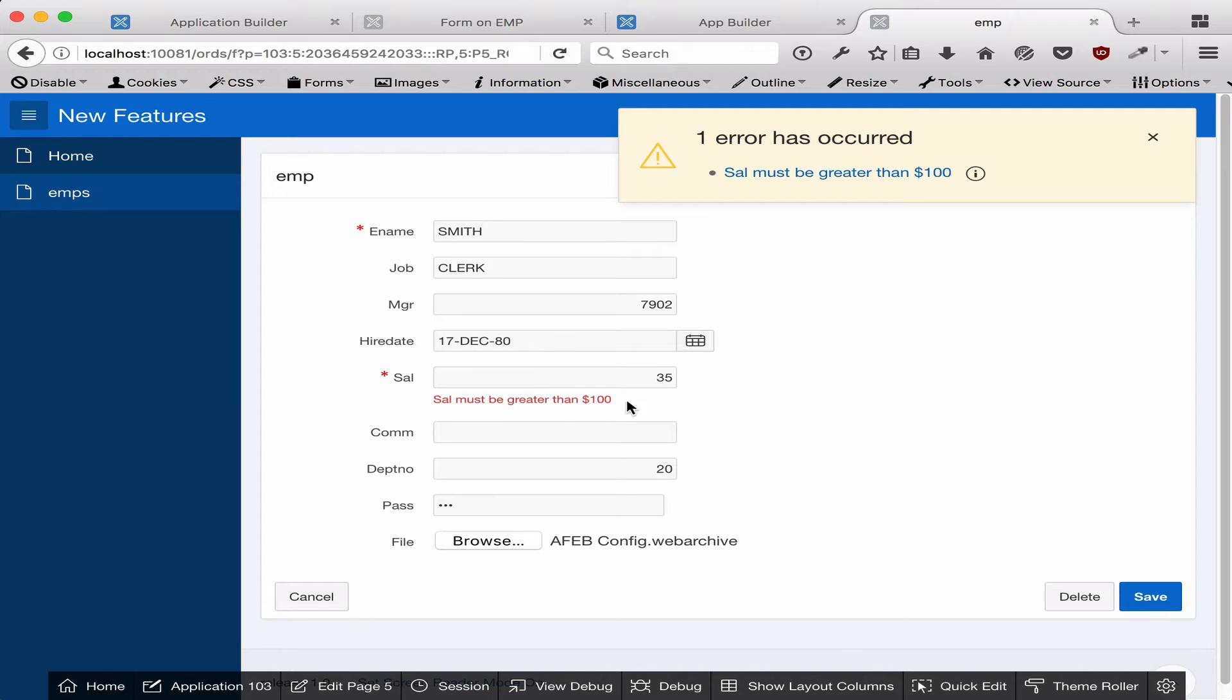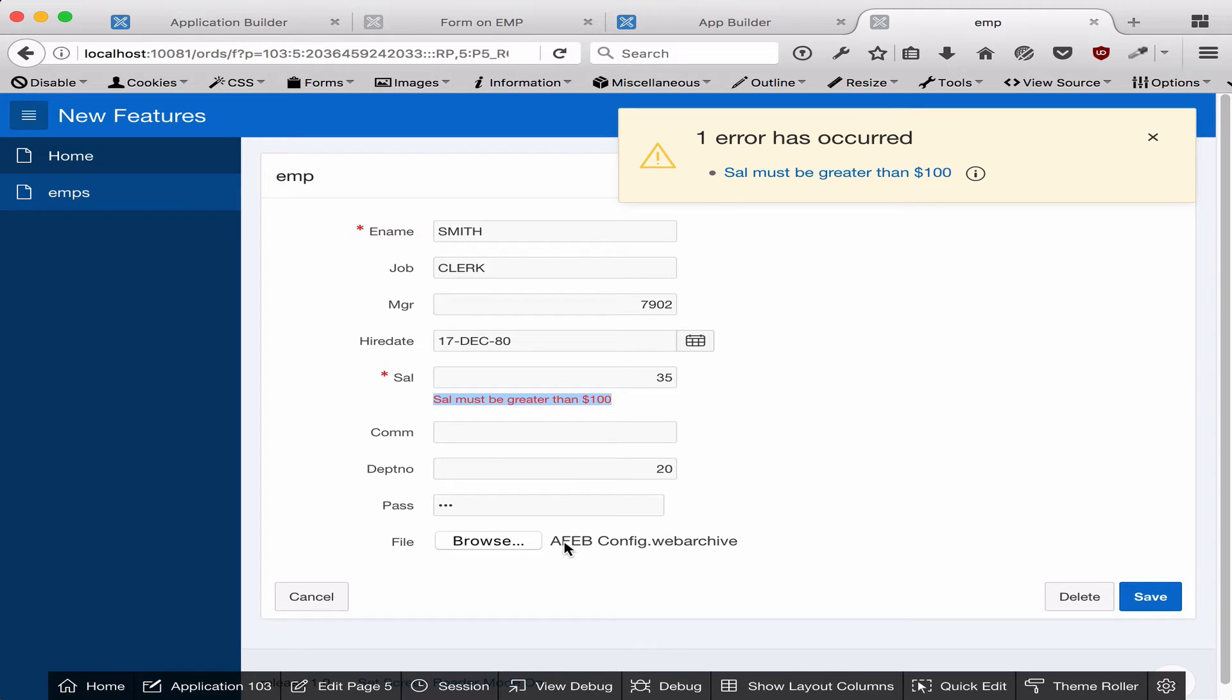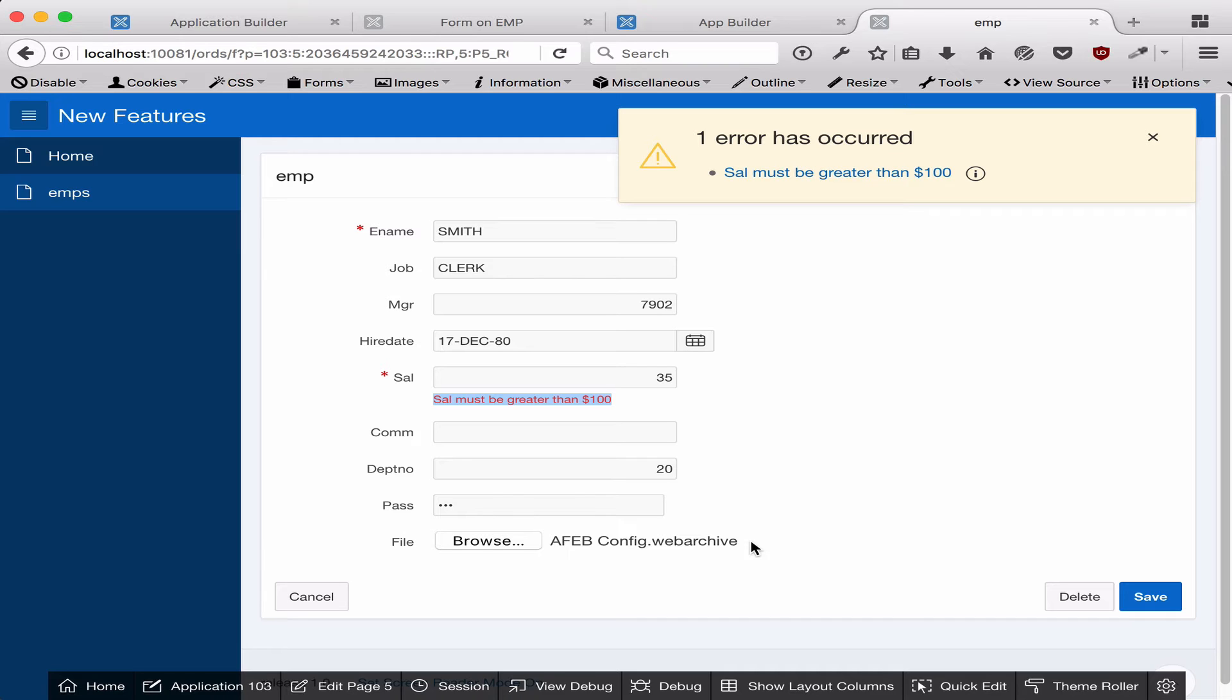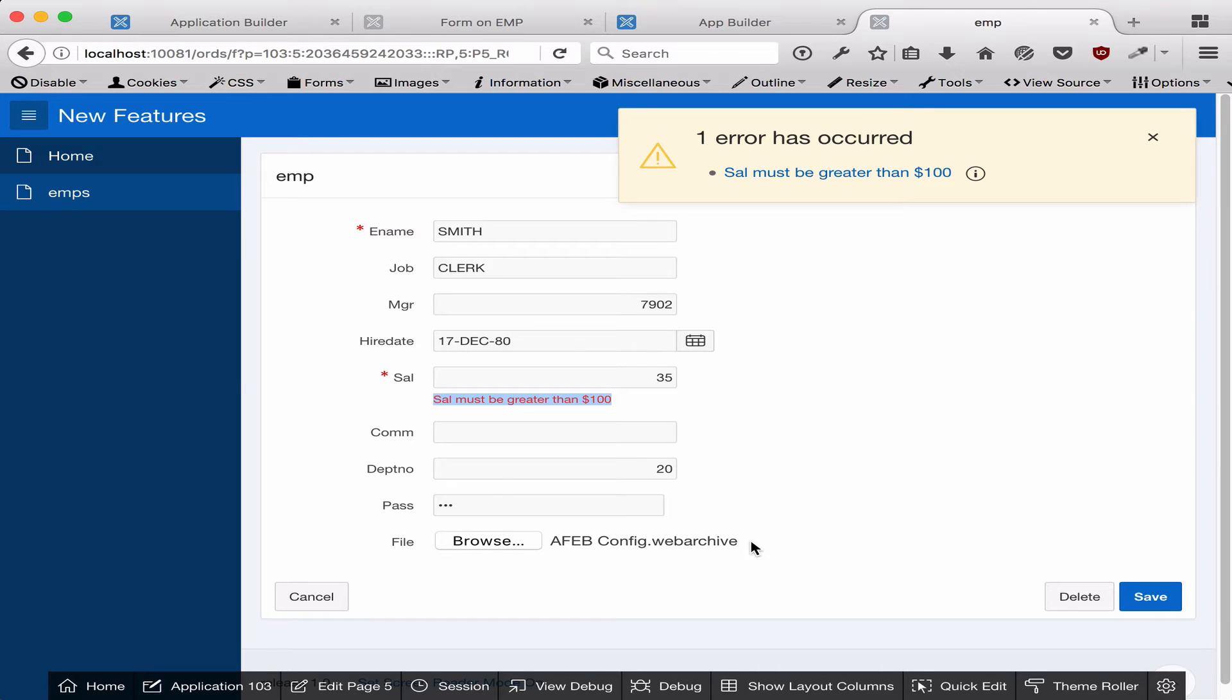The same message gets displayed, but first of all, the page didn't reload, and the second thing is the password and file were actually preserved. This is because of how APEX 5.1 submits a page by default—it actually makes an AJAX request rather than actually submitting and reloading the page for validations. I'm going to highlight that by first going to the APEX 5.0 page and reapplying the same changes.